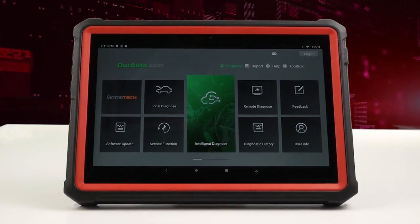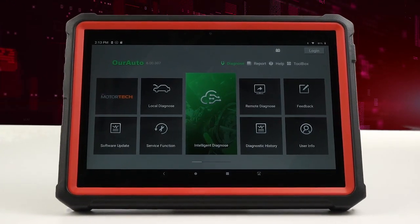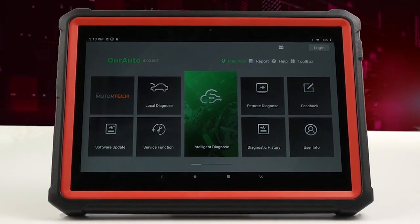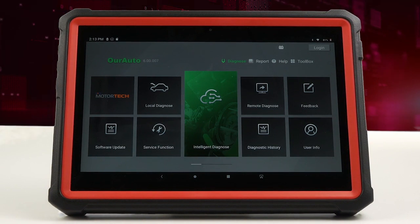This is a short demonstration of the VACC Auto Pro Launch Diagnostic Tool.